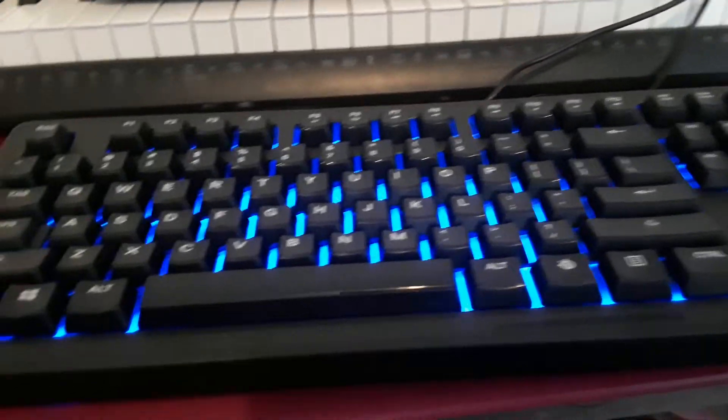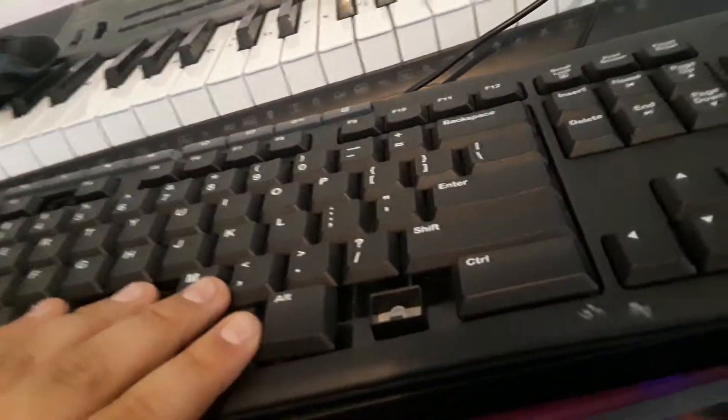I definitely upgraded a lot. This is actually the current keyboard I was using before this. Look at the difference guys, just look at it.